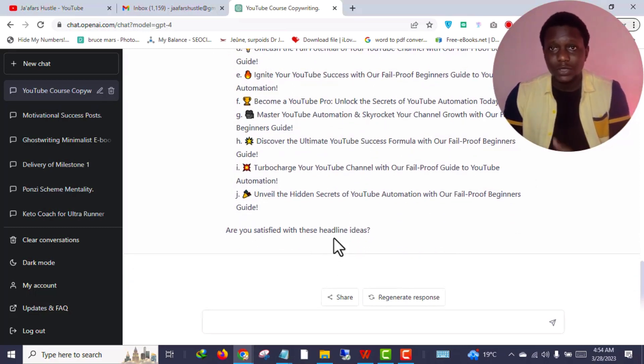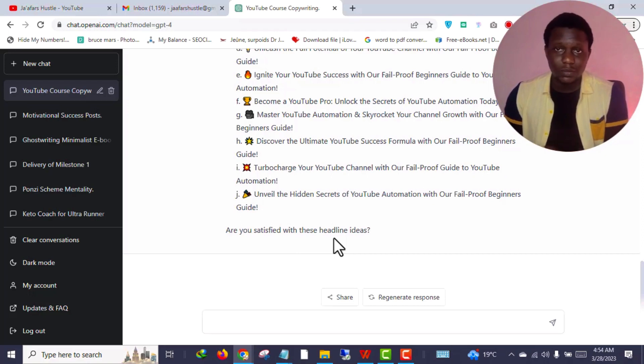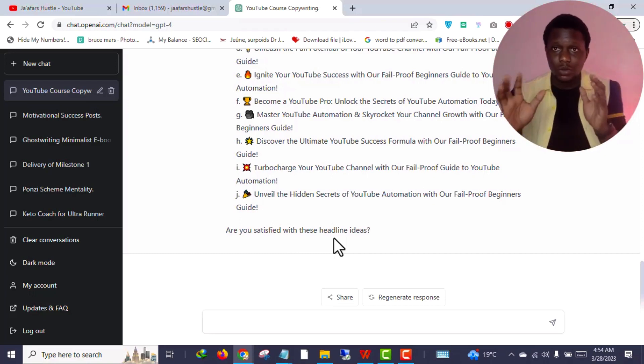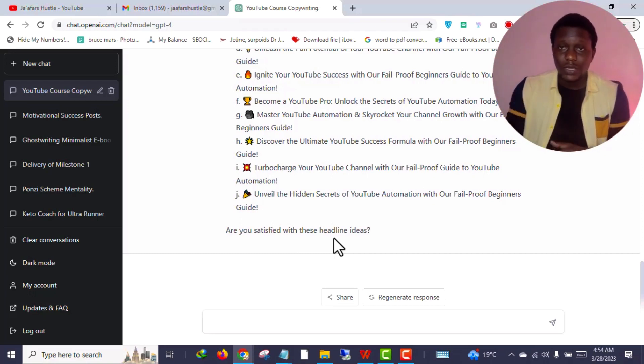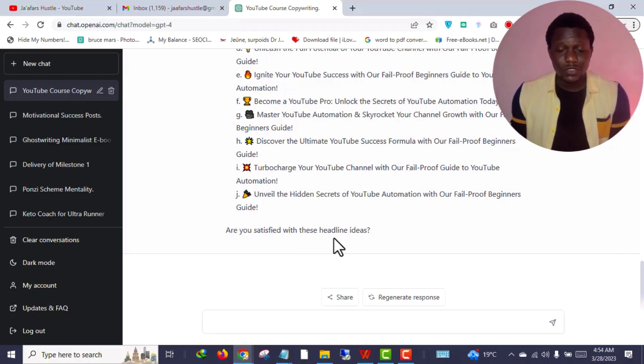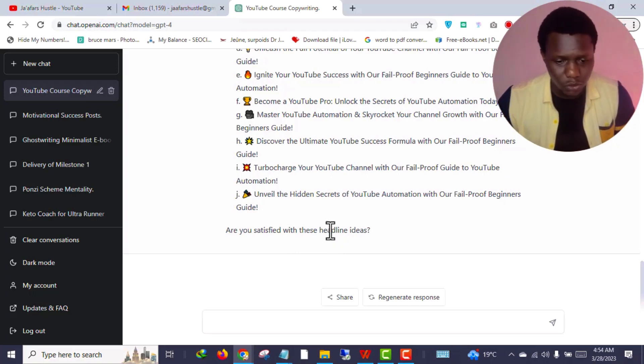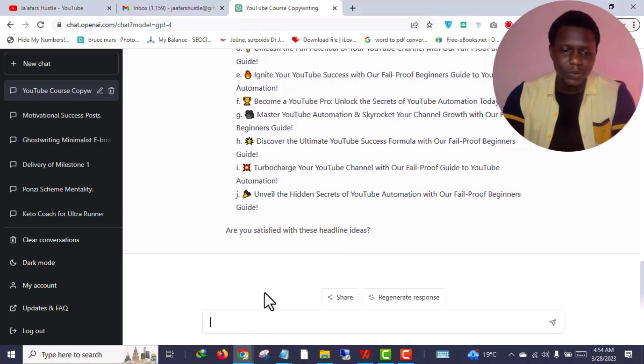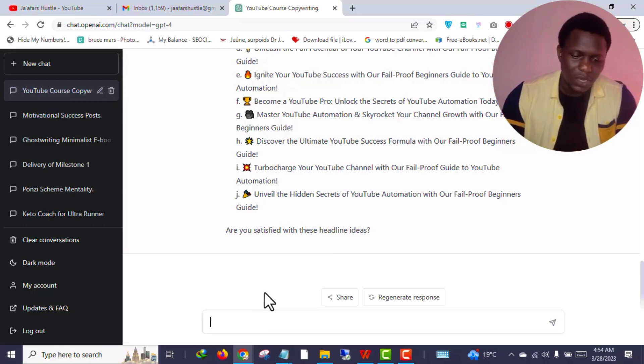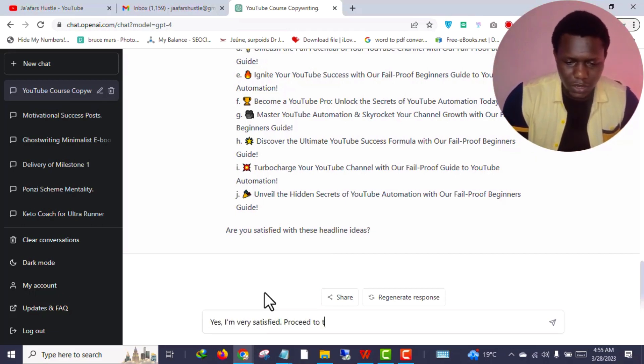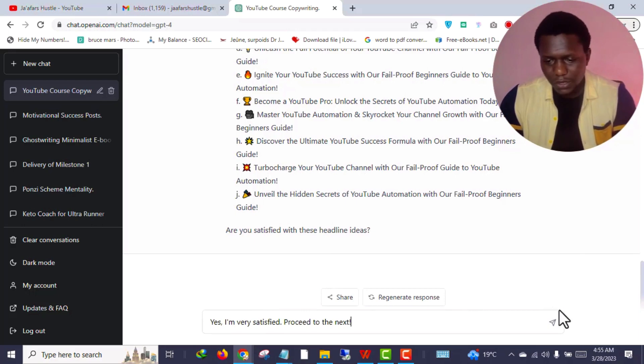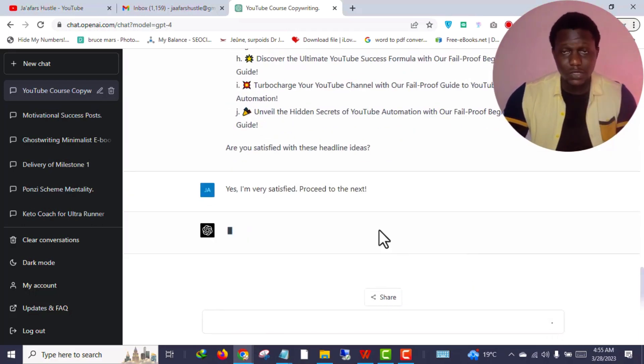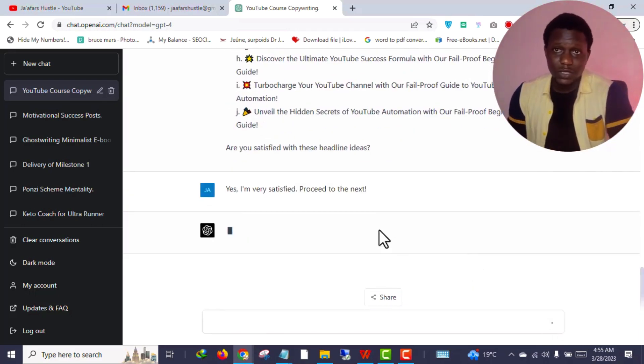As you can see there are so many options. ChatGPT is asking me if I'm satisfied. If I'm not satisfied I will ask ChatGPT to rewrite the content, but I'm not going to do it. I'm also going to share this particular prompt with you guys, so make sure you check the description of this video. Let's continue - I'm going to tell ChatGPT: Yes, I'm very satisfied, proceed to the next.